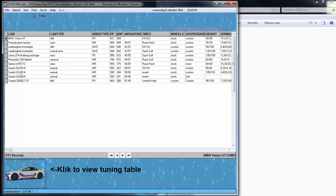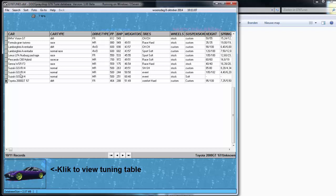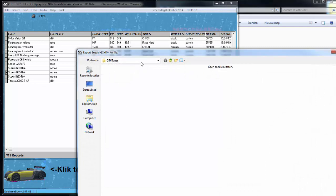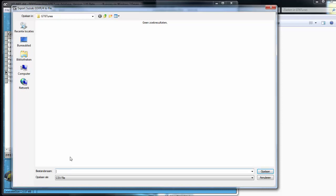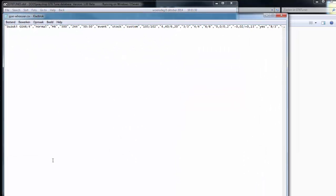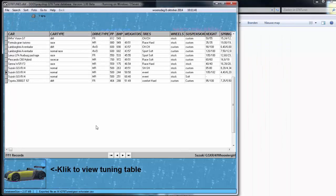Then if I want to export — or you have input your own tune and you want to share it, it's very simple. This is from Woosier Girl. File, export records — I want to export as XR. Enter. And this is how it looks. Then if I want to export the picture — photo, export photo. Object saved to Suzuki GSXR.